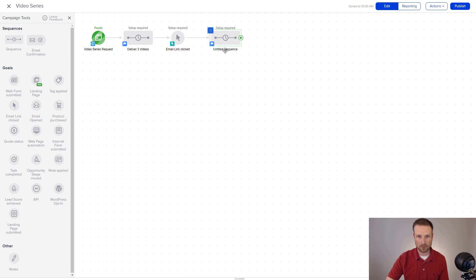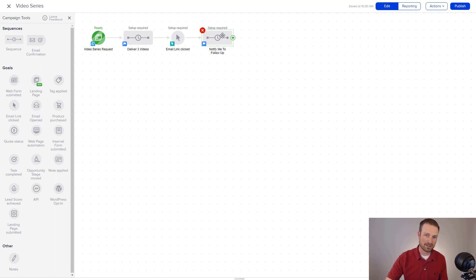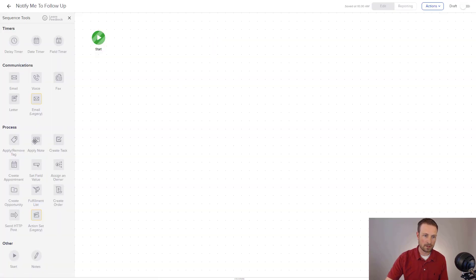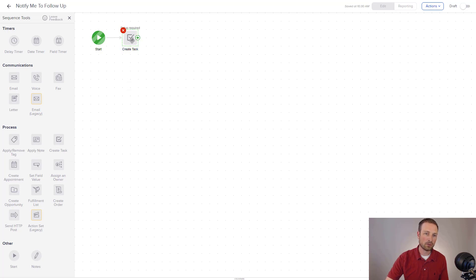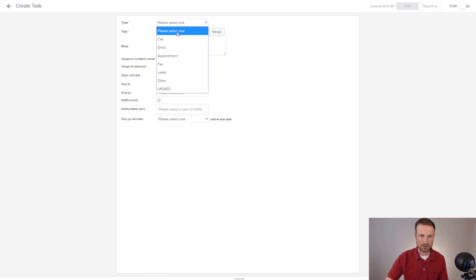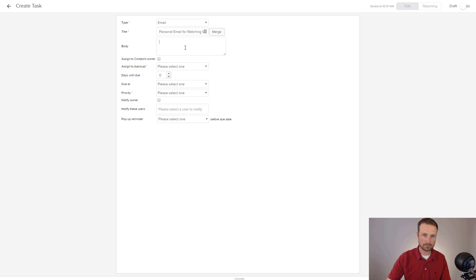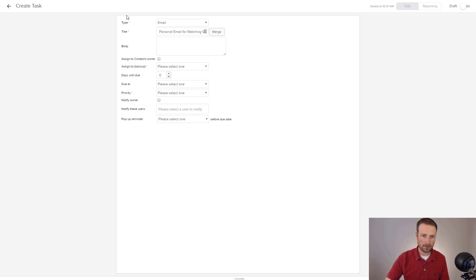In this case, what I'm going to do is say notify me to follow up personally. So now I've got a different sequence, different from the deliver the three videos. And here I'm going to click in and I'm going to create a task that will show up on my dashboard when somebody clicks to go watch one of those videos. And I'm going to say email this person, personal email for watching video series.